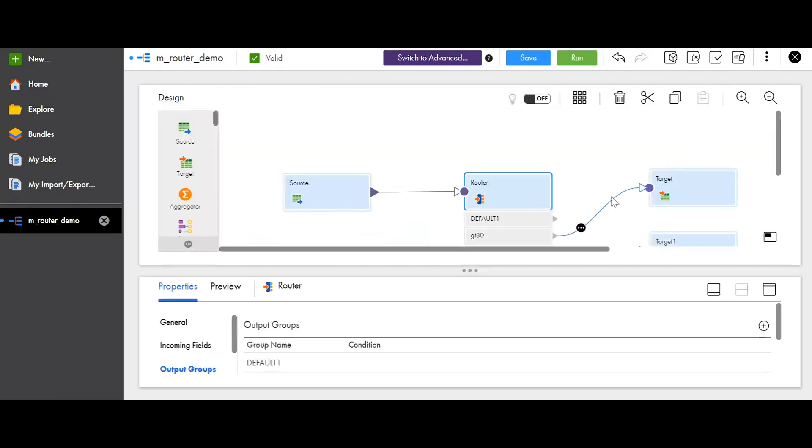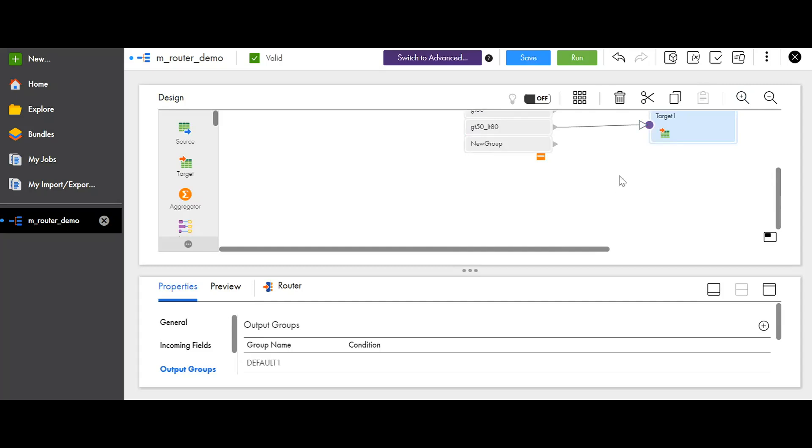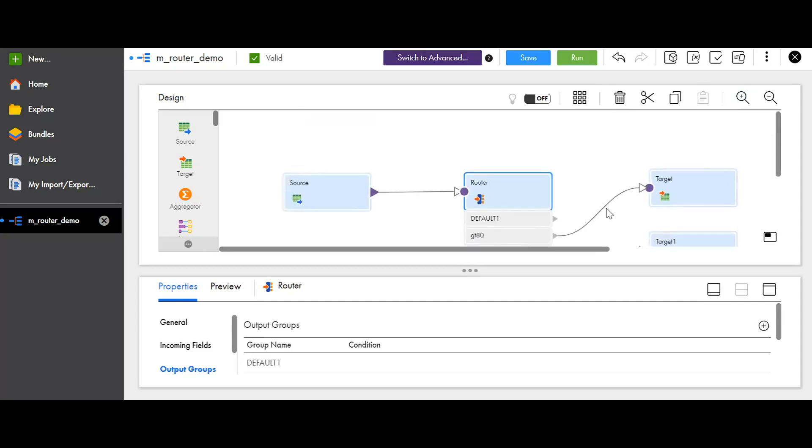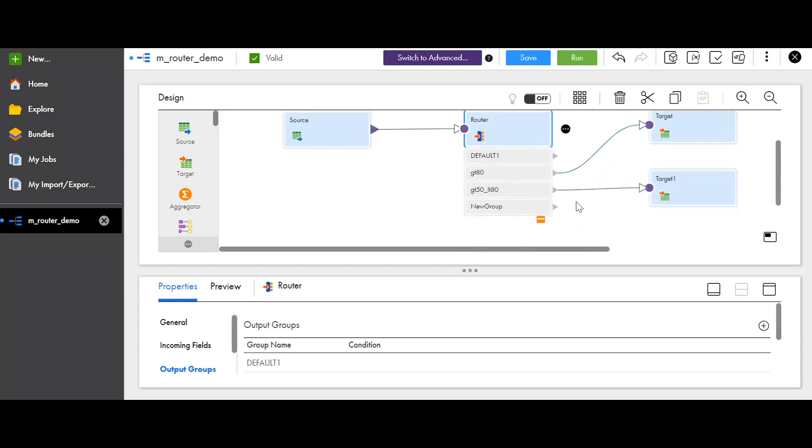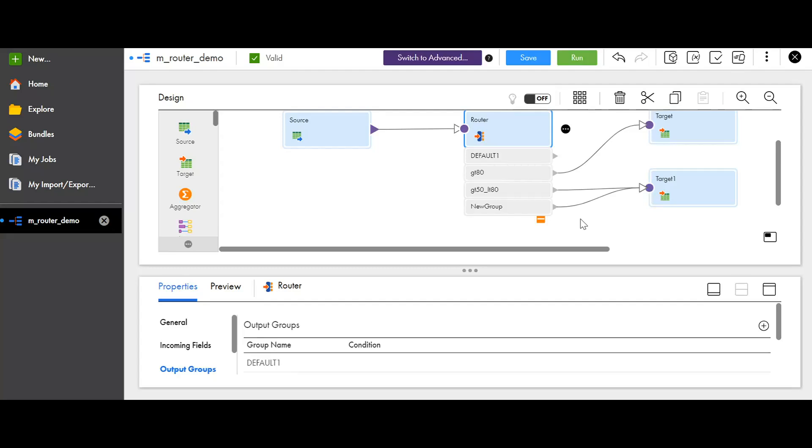To route data from the output group, drag and drop the arrow that is pointing outwards from the group to the target. Now the data will be flowing from the new group to the target one. Similarly, you can add multiple output groups to the router transformation.